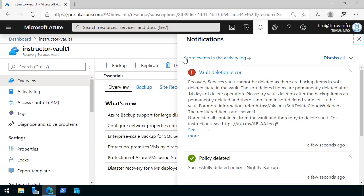Once again, we get a vault deletion error. This is saying that recovery vaults cannot be deleted as there are backup items in soft-deleted state. And then it gives you a link here to learn more about the soft-delete feature. It tells us what the registered item is, etc.